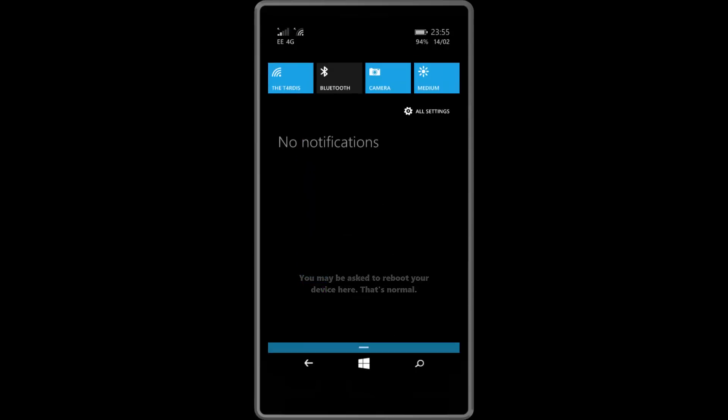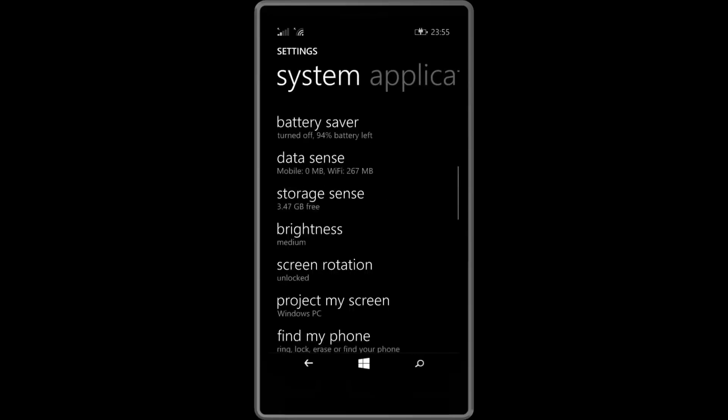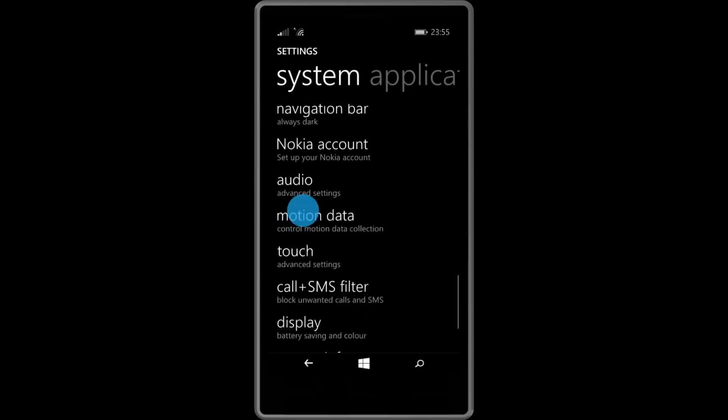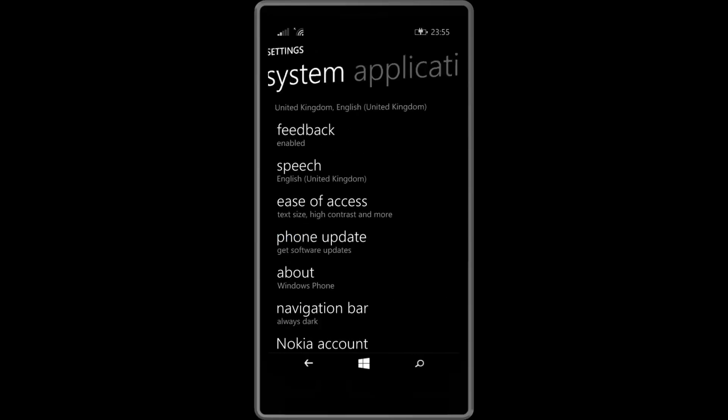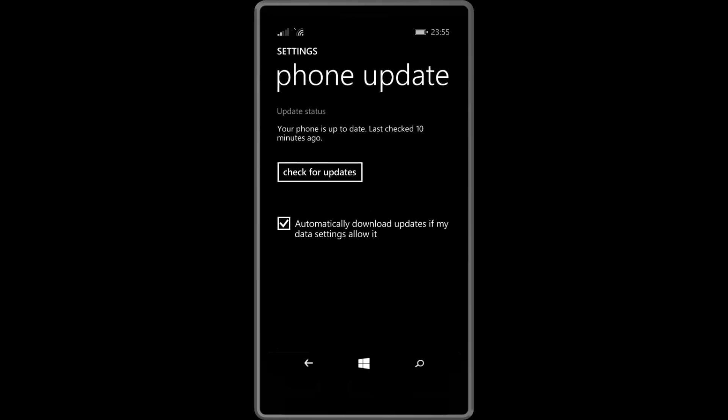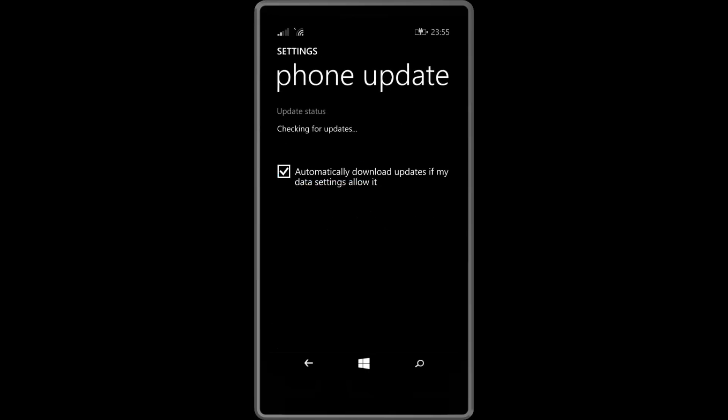Now what you need to do is open the settings app and go to the phone update section in your settings app so that's here. Press check for updates and hopefully after it checks for updates it will begin downloading your updates.